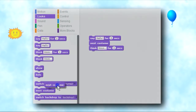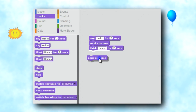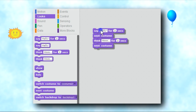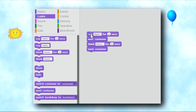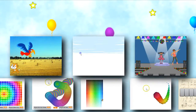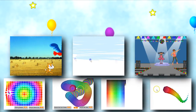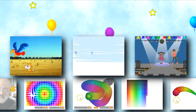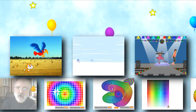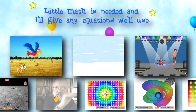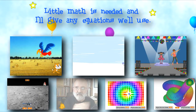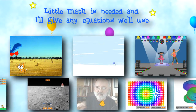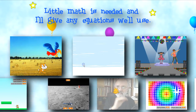Scratch presents programming commands as single blocks that are easily snapped together to make programs with very little typing. Don't let the ease of Scratch fool you into thinking that there's little here. Scratch programs can do a lot of things. Very little math is needed to make fun programs, and I give the very few equations that I'll use in a handful of about 50 challenges.